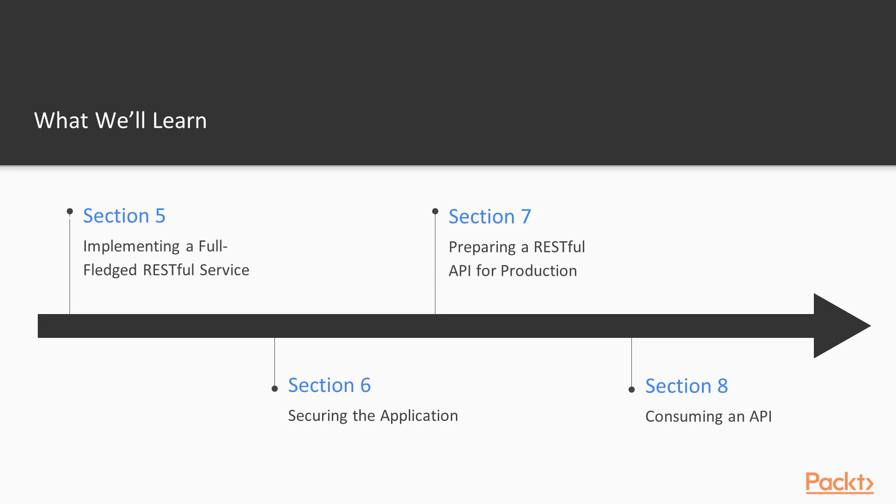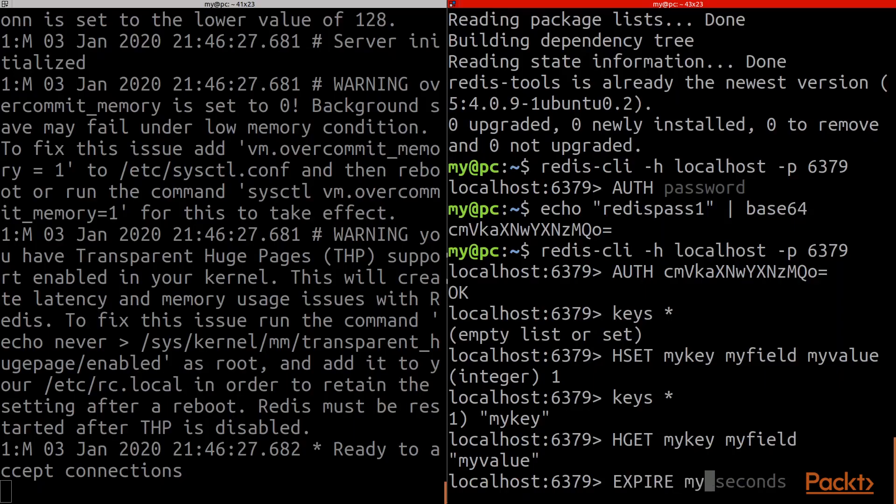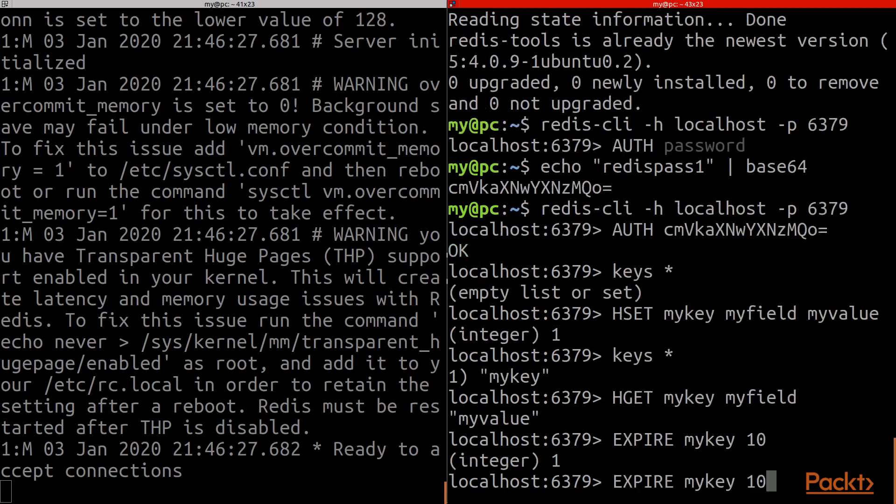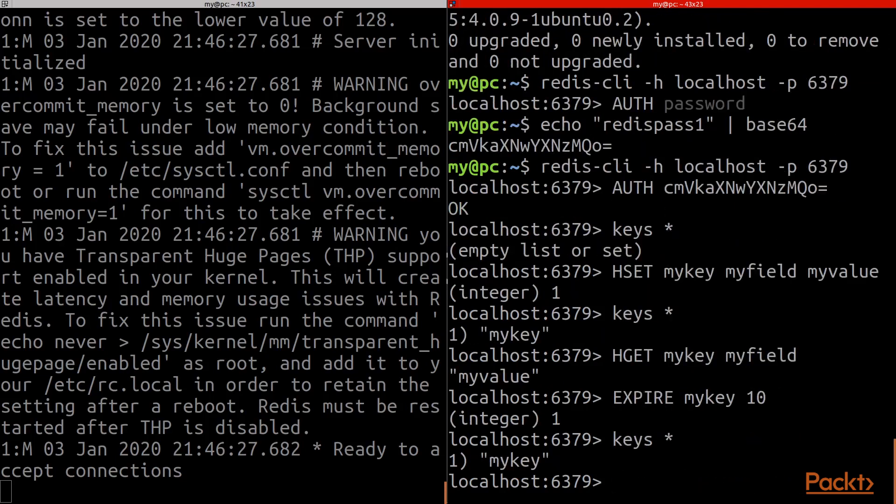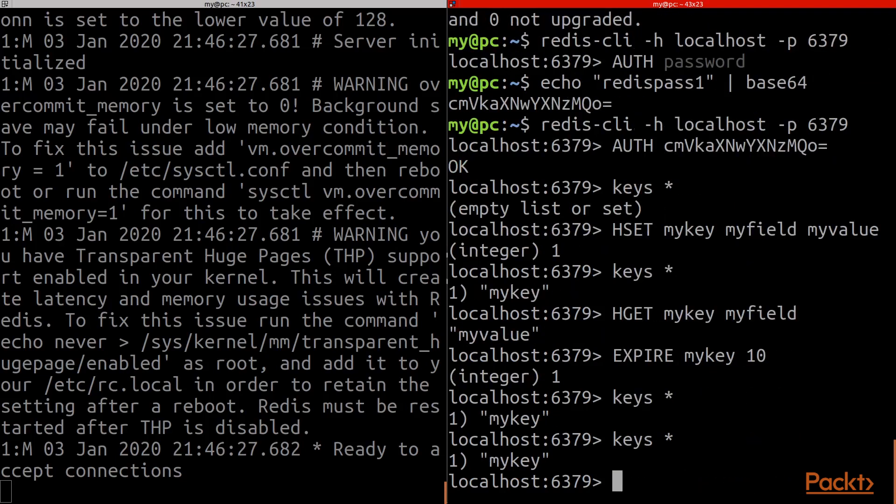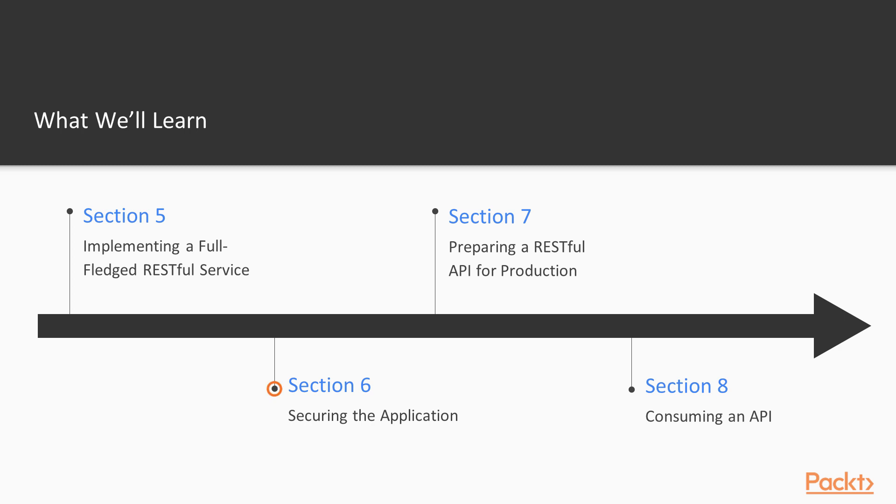In section 5, we will see how to handle large amounts of data by implementing different strategies like filtering, pagination, and caching.